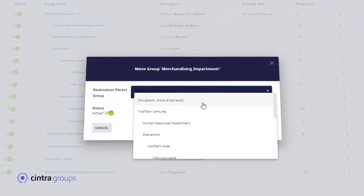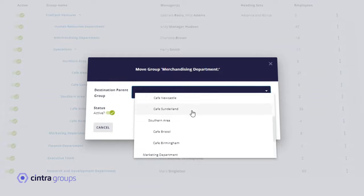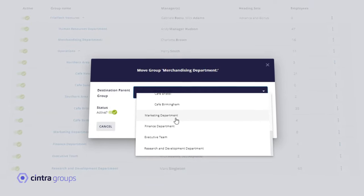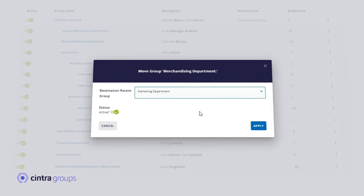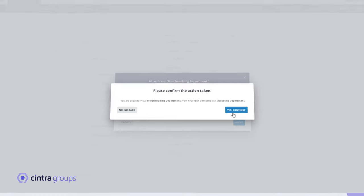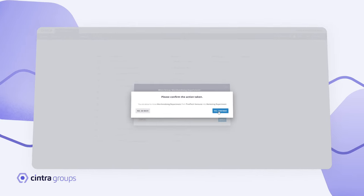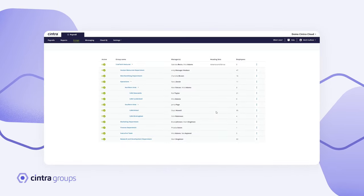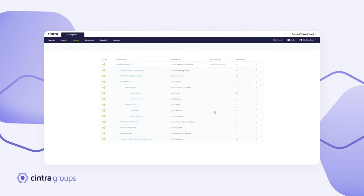Group managers have access to input their team's data directly from source. Once your groups are set up and managers have access, they can now input payroll data for their group.